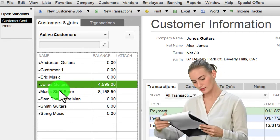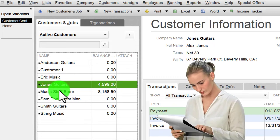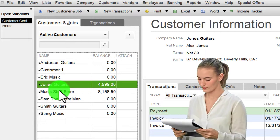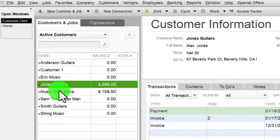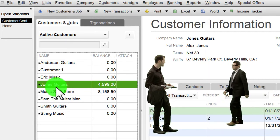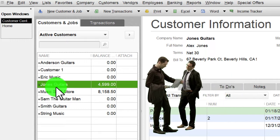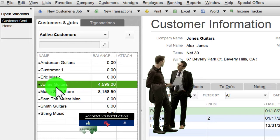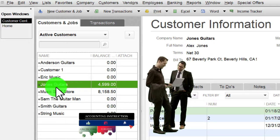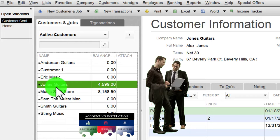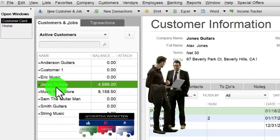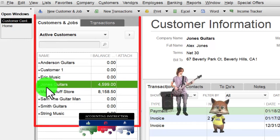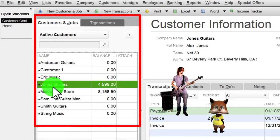You also have similar job cost necessities for service companies like law firms and bookkeeping firms, because again they can have longer jobs with estimates involved. So you might have one client with multiple jobs that are customized and will take a longer amount of time — jobs you want to track separately from the single customer. Those are the scenarios where the jobs feature becomes useful.